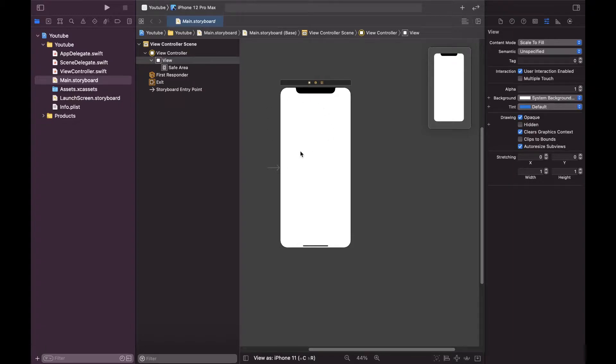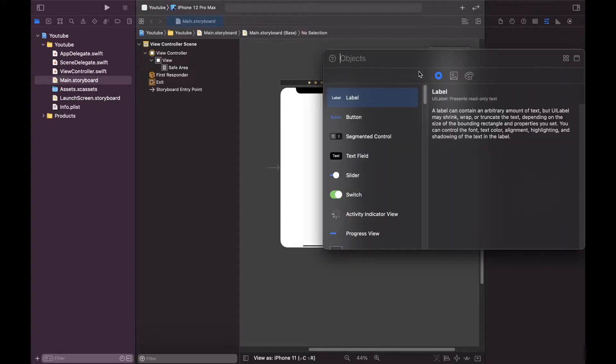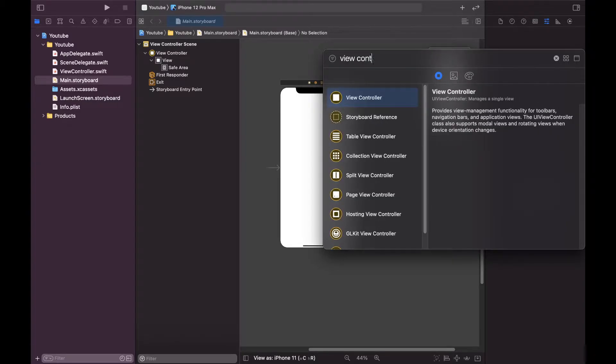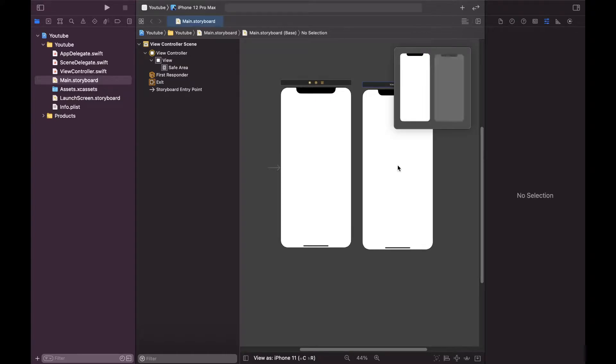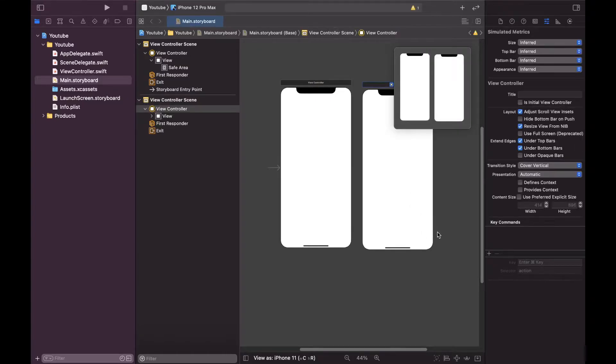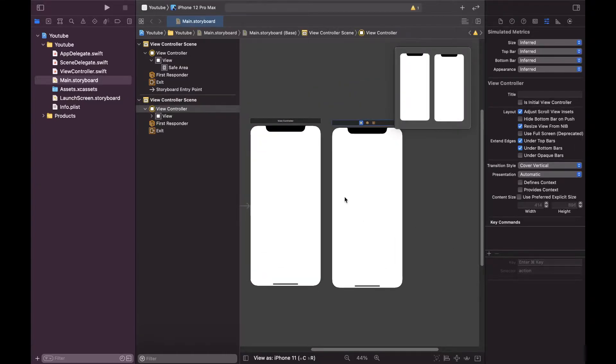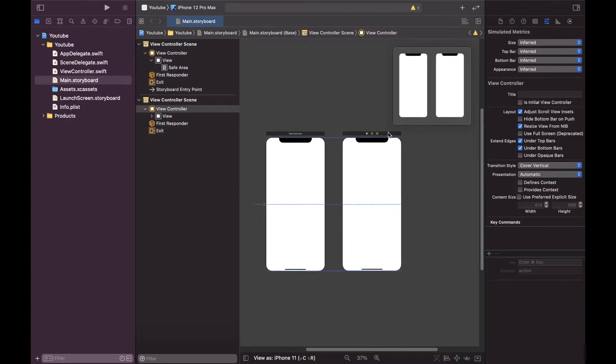Let's first create another view controller. You can click on the top here, click plus, and you can type view controller and just drag and drop over here. So now we have two view controllers over here.